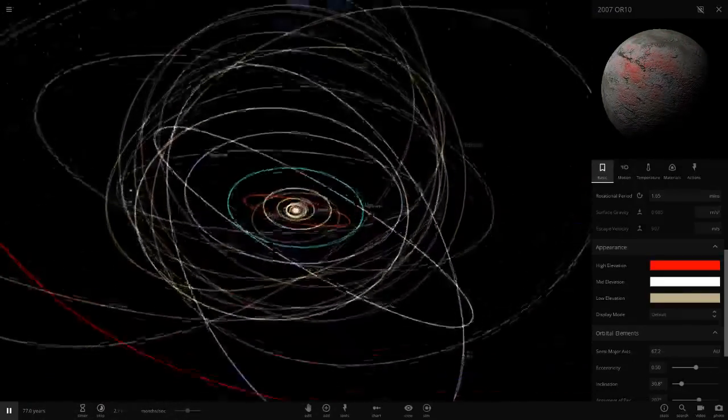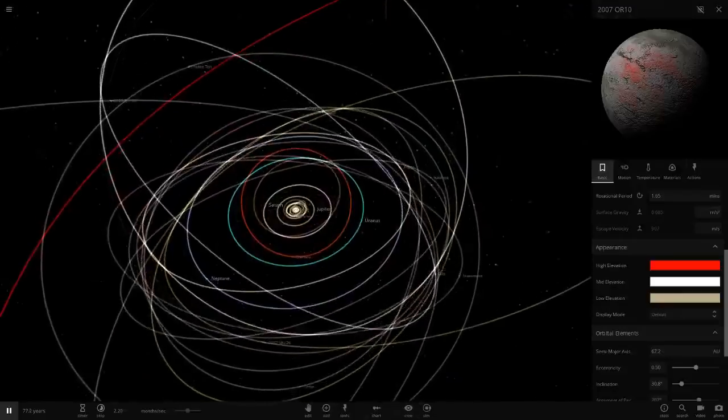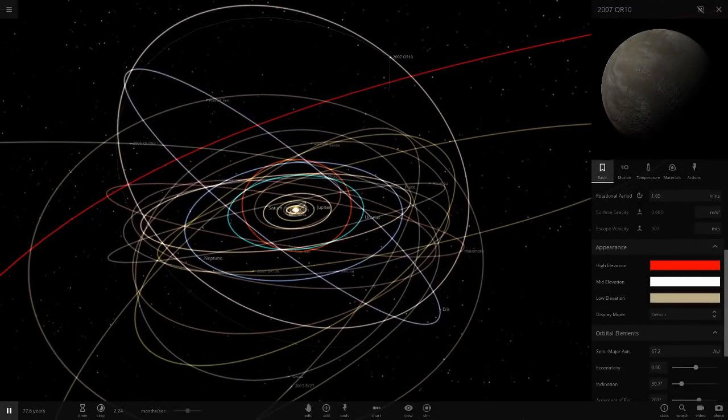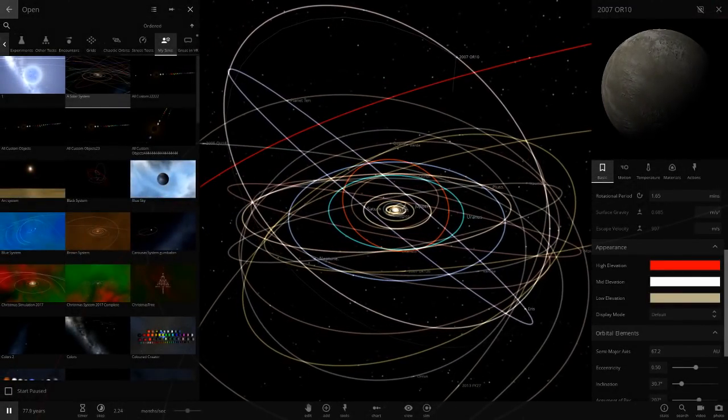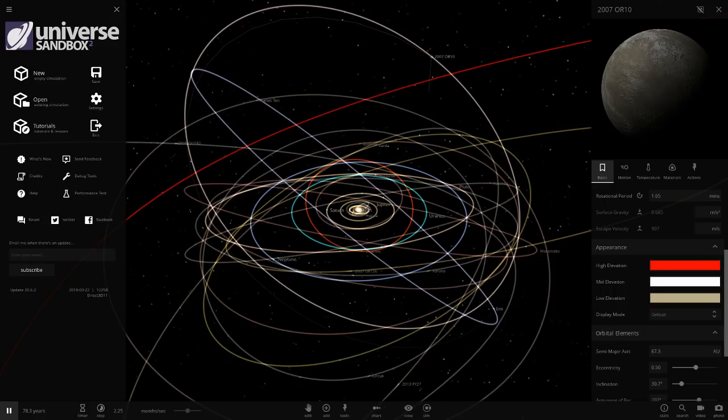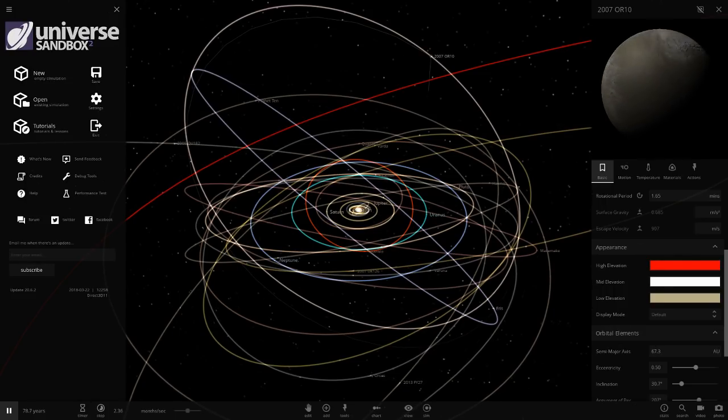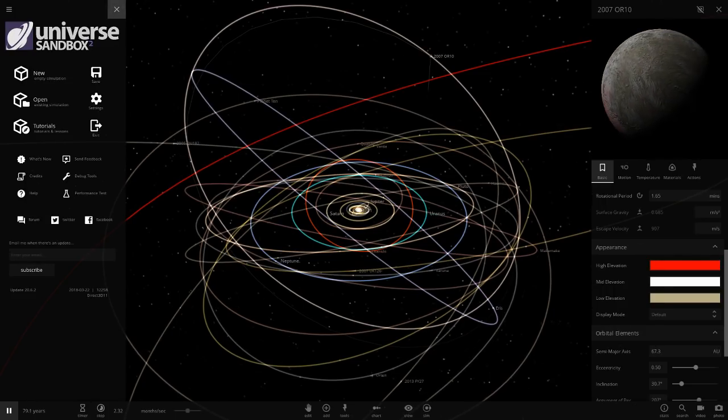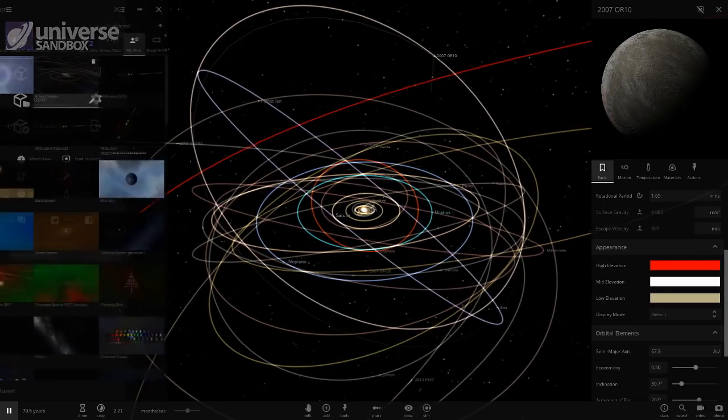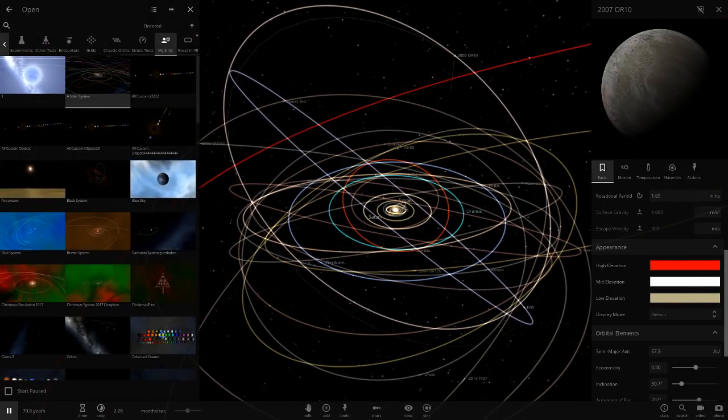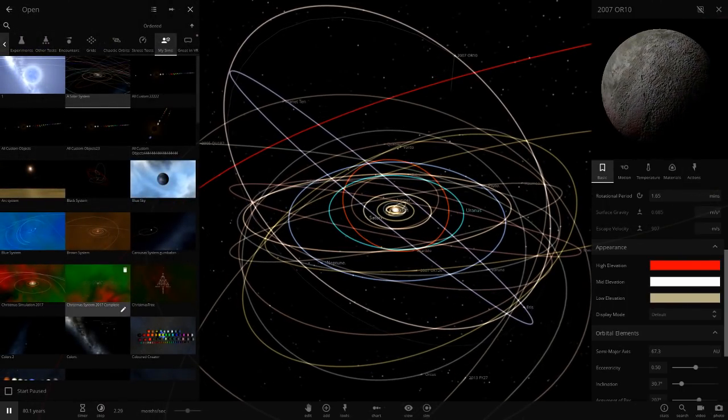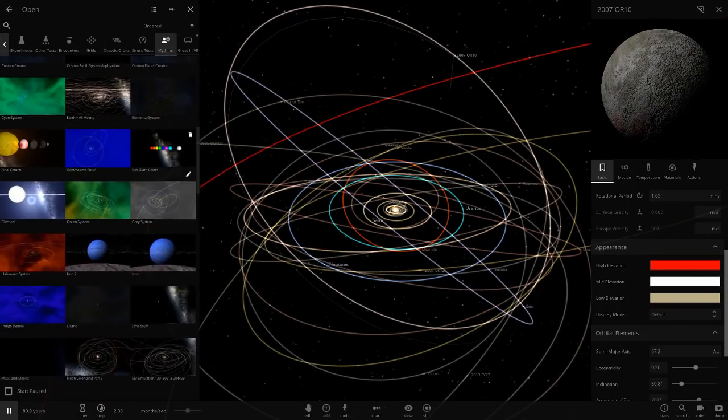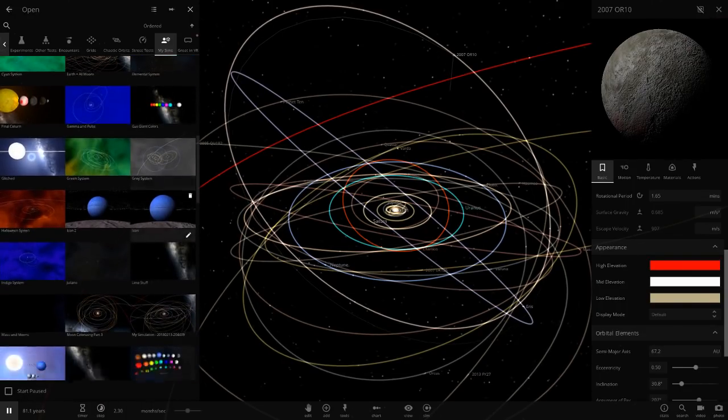We're going to be checking out systems that I made in Universe Sandbox update 16. We're now in update 20.6.2 in 2020. I think I started in update 15 or 16, so we're checking out simulations I made in those old builds. I haven't really gone back to them in ages. These simulations were probably made in 2015, 2016.